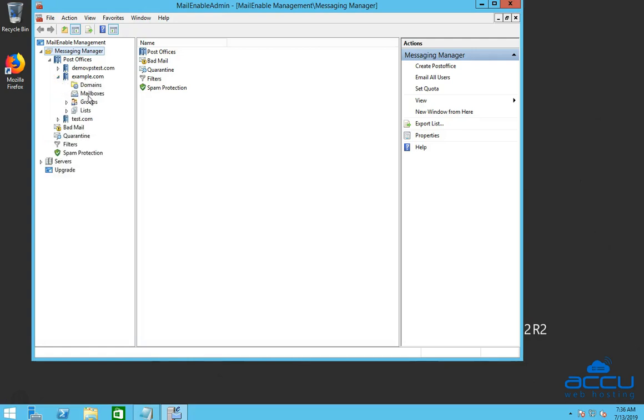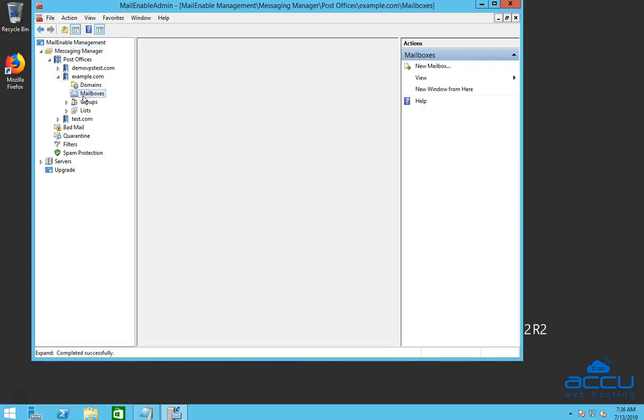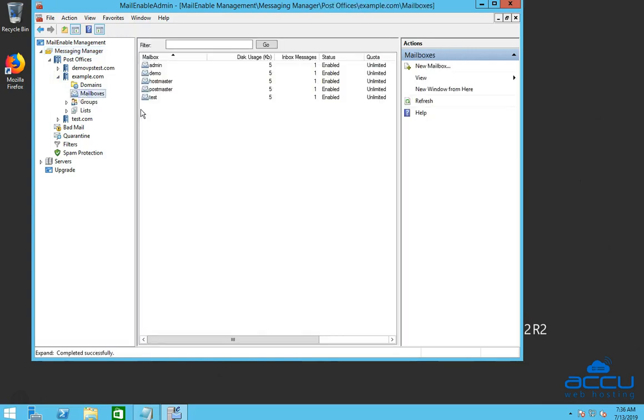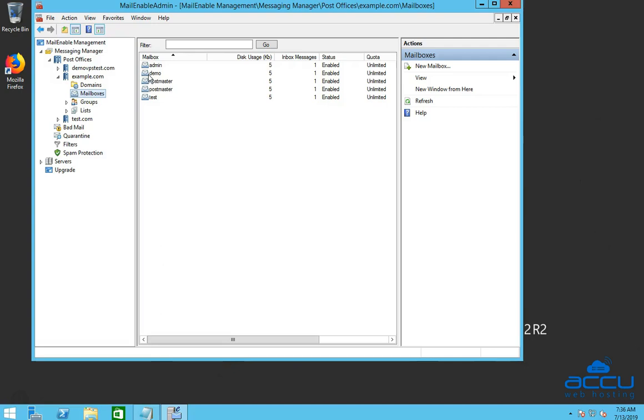Click on the mailboxes option. On the right side of the screen, you can see a list of the mailboxes which you have created. Select the mailbox on which you want to define mailbox size. Here we have selected mailbox demo as an example.